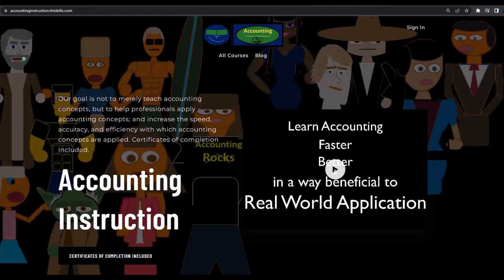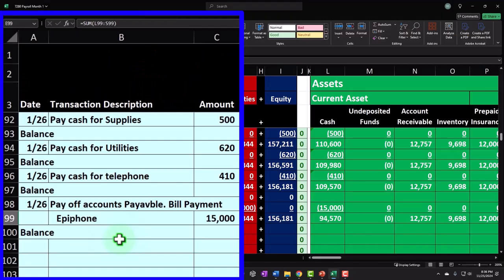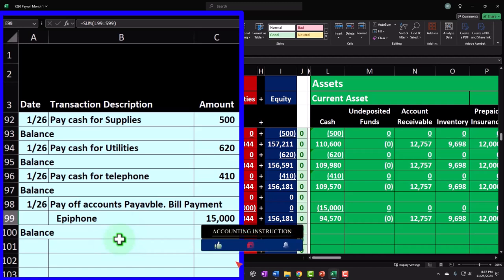If you'd like a commercial-free experience, consider subscribing at accountinginstruction.com or accountinginstruction.thinkific.com. In Excel, if you don't have access to this workbook, that's okay — we basically built this from a blank worksheet in a prior presentation. You may want to begin back there, construct your own worksheet, or just follow along with paper and pencil.